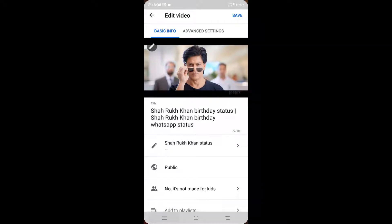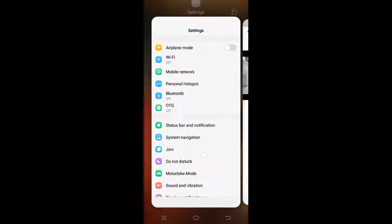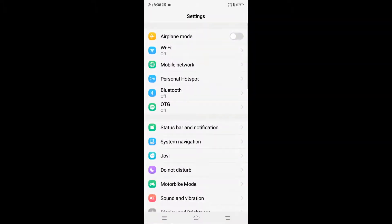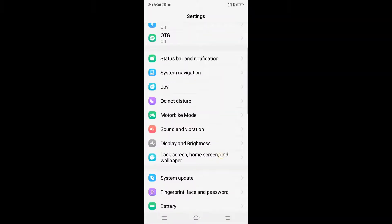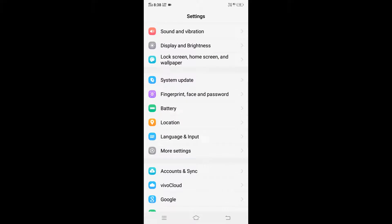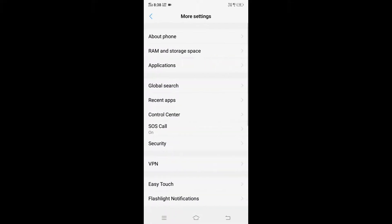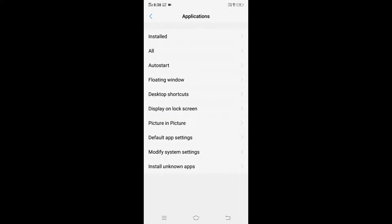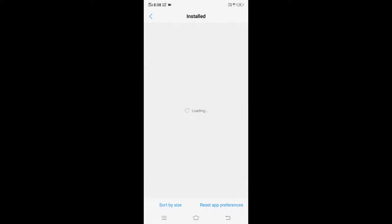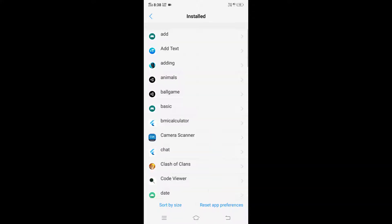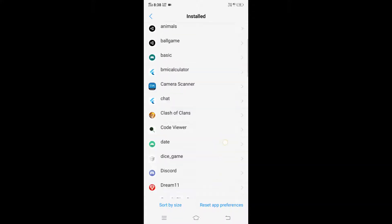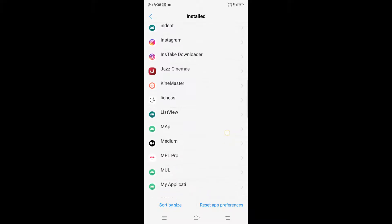First, what you're going to do is go to your phone's Settings, then find Applications, and go to Installed apps. Note it may differ from phone to phone.